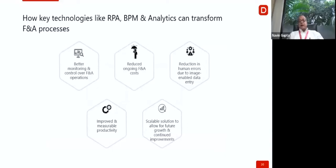Key technologies like RPA, BPM, and analytics can transform F&A processes. They provide better monitoring and control, first-time extraction of data with a high degree of accuracy, improved measurable productivity, and reduced ongoing cost — since everything is extracted automatically without errors, rework also goes away. Scalable solutions allow for future growth, and reduction in human errors is achieved because automation and workflow engines extract and approve transactions rather than relying on humans who are prone to error.